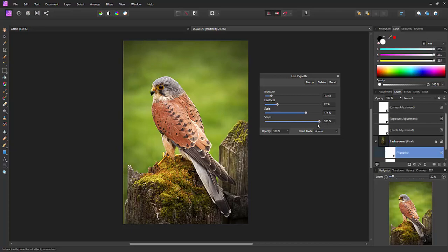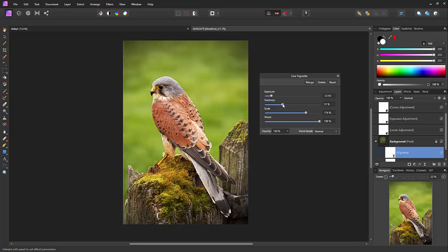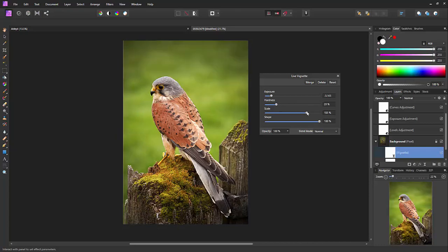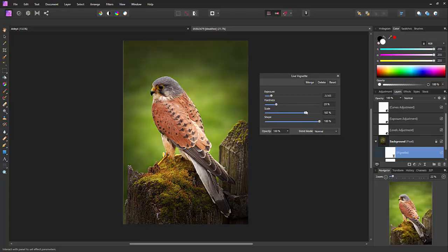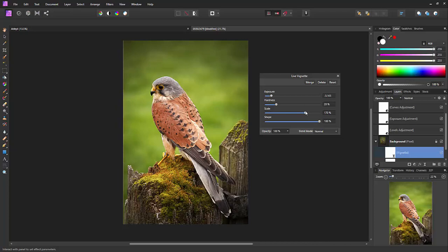But generally we leave that alone and you balance these three sliders here mainly to give you the amount of vignette to your image. So basically I'm going to bring the hardness down, I'm going to bring the scale in just a little bit and I think that's quite nice. So I just hit the X.